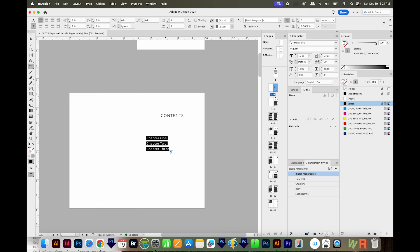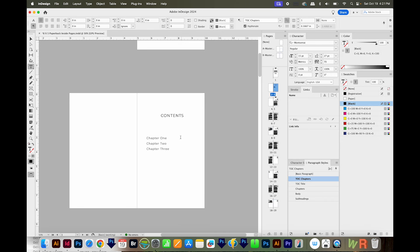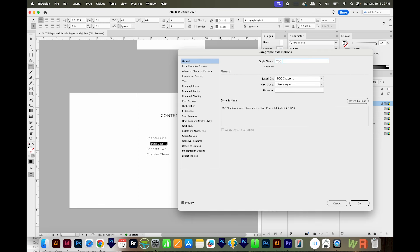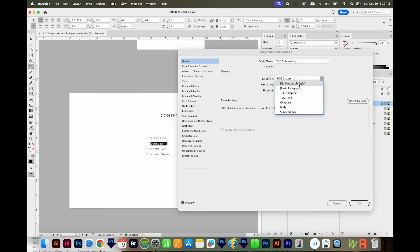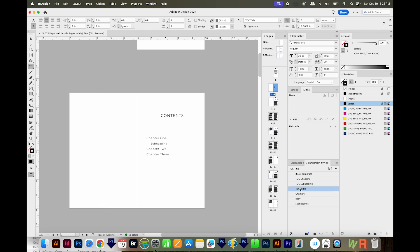Next I'll highlight the chapters and make a new paragraph style from them, calling this TOC Chapters. Then I'll type a sample subheading, make it a little smaller at 13 point, and indent it a bit. Once it looks right, I'll make another paragraph style called TOC Subheading. Make sure none of your paragraph styles are based on anything — I'll change Based On from TOC Chapters to No Paragraph Style. So now I have three Table of Contents paragraph styles.